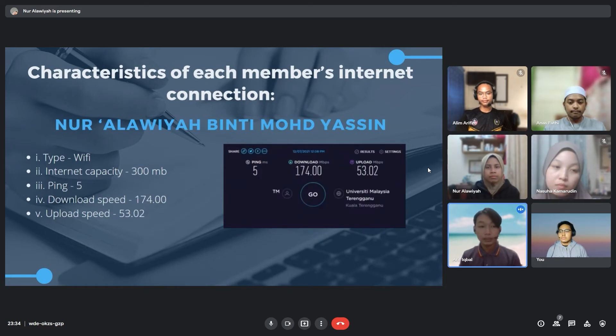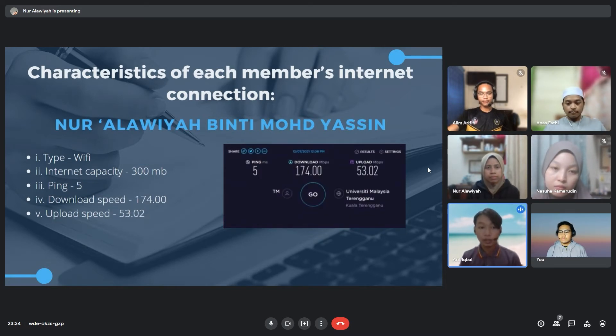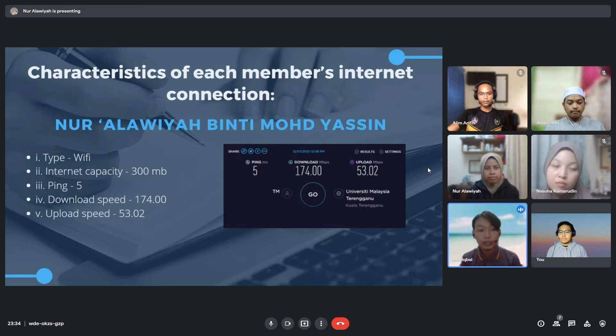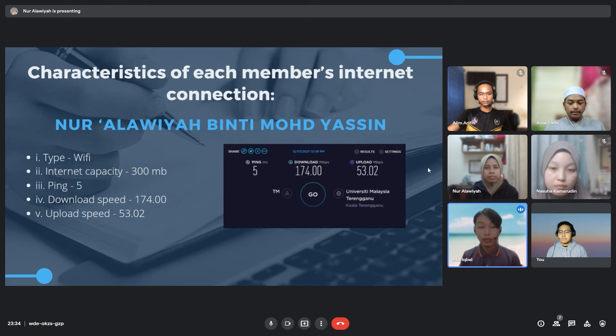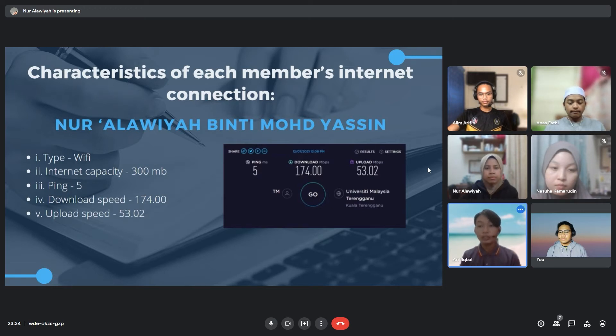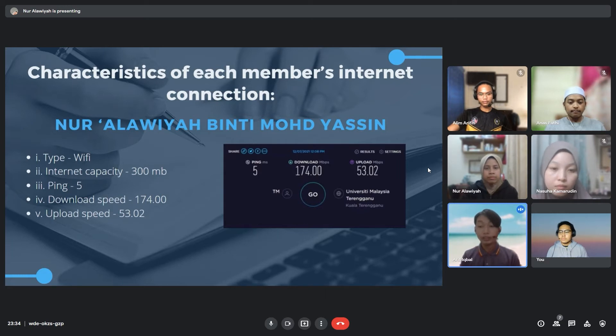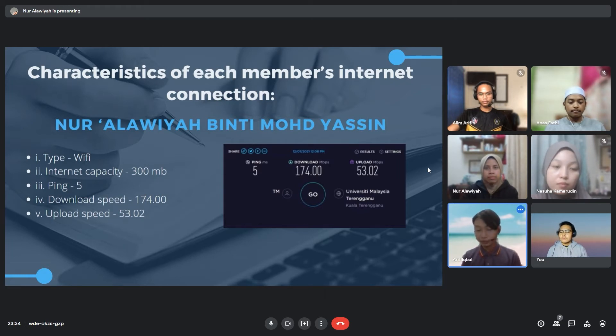For our second last member, Noor Alawiyah binti Muhammad Yasir, she is using WiFi with internet capacity of 300 Mbps with ping of 5 ms, download speed of 174 and upload speed of 53.02. She is staying in her home at Kuala Terengganu.